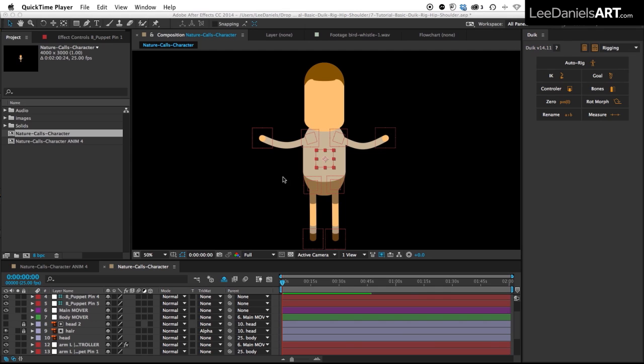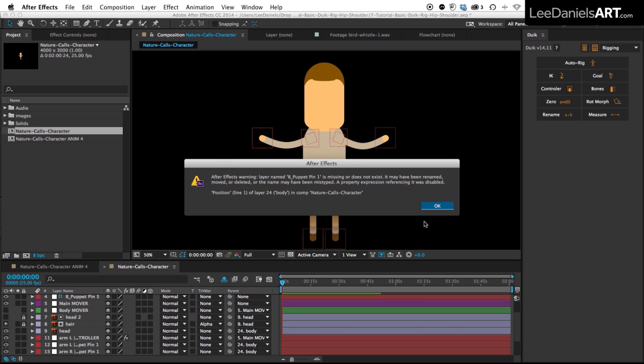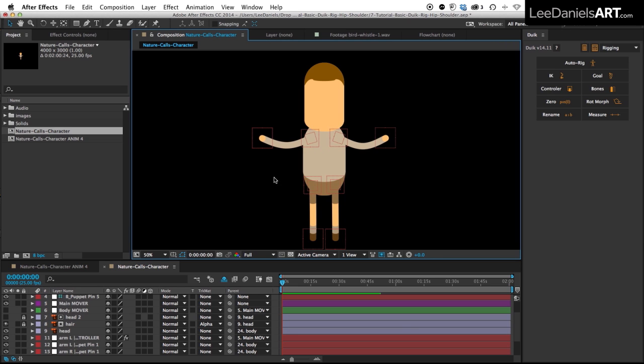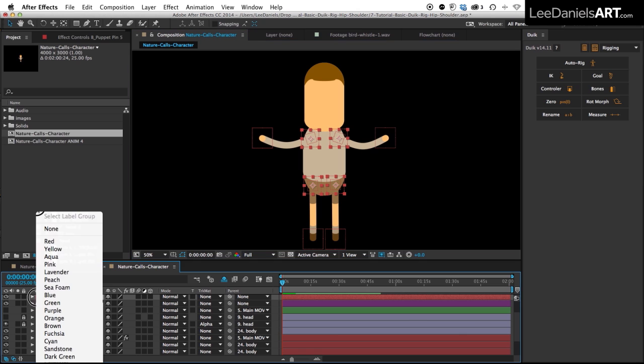So now we have five new null objects representing those pins. We don't need the middle one so we'll just delete that. And then we'll select all of those new nulls and change the colour.